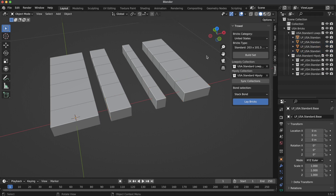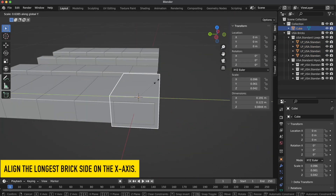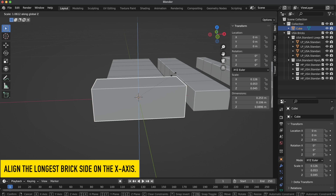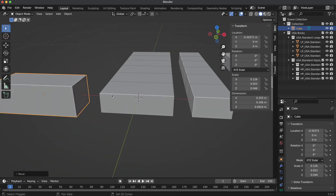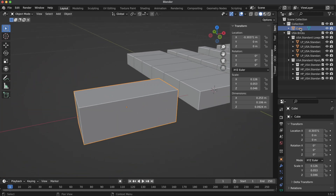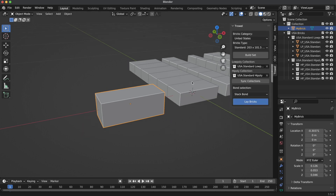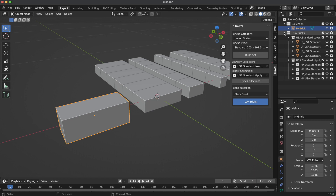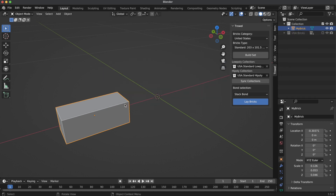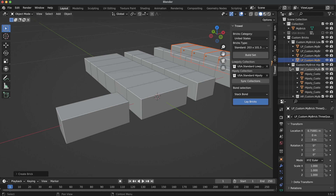Say you want your own custom size — let's see how we can create one. I'll use a modified cube for that. Let's also give it a name. I'll turn off the old collection so you can see better. Make sure your custom brick is selected, hold the Ctrl key on your keyboard, and press Build Set. Trowel created all needed collections and brick sizes for you.